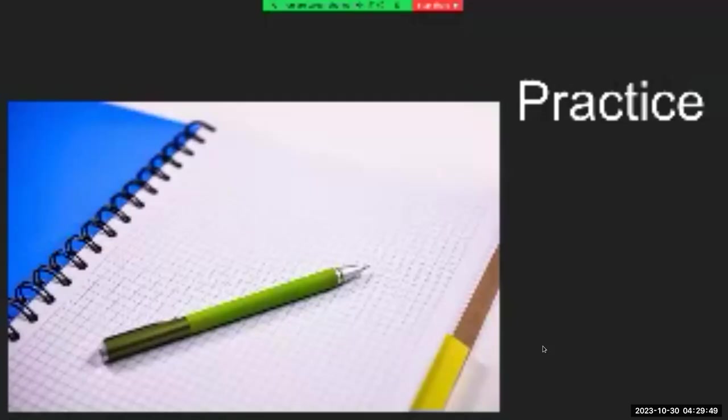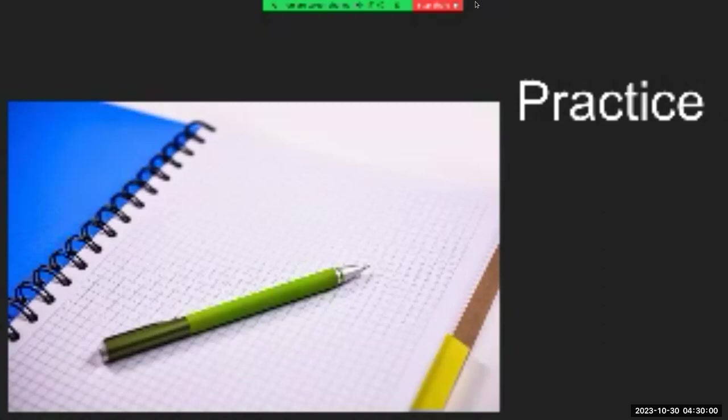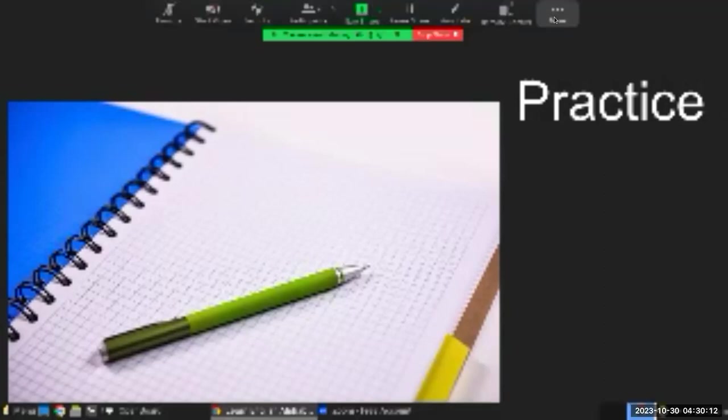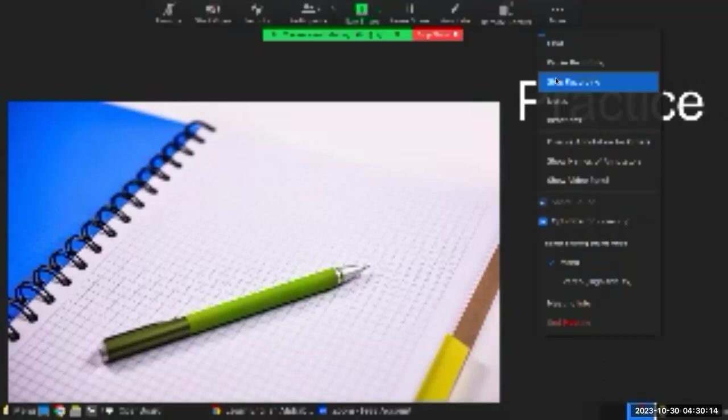The slides will be shared, so make sure you practice. Until next time, I bid you farewell. Good job today, and keep practicing.